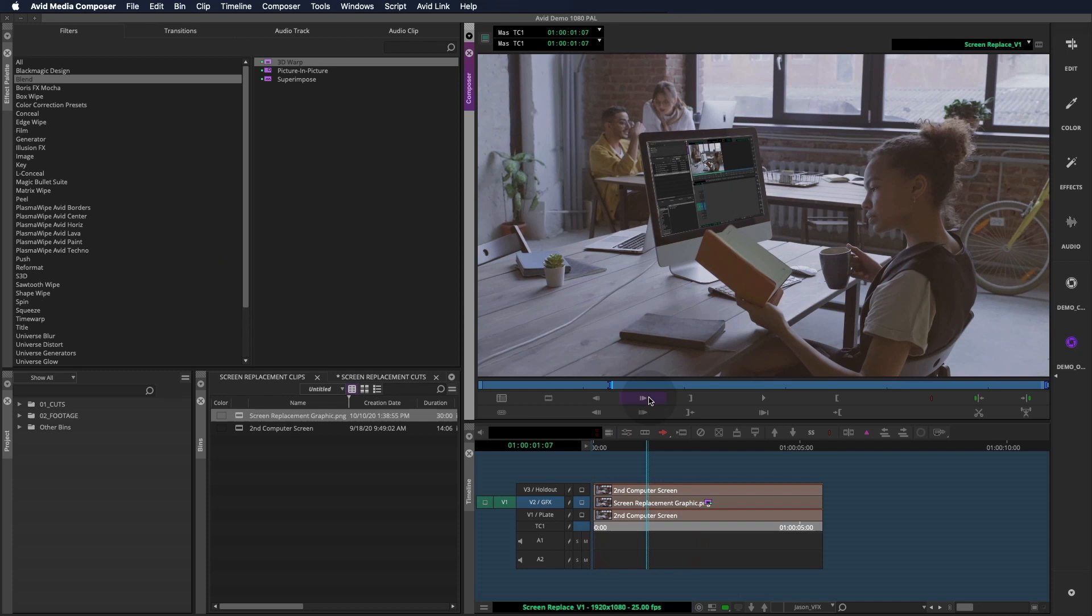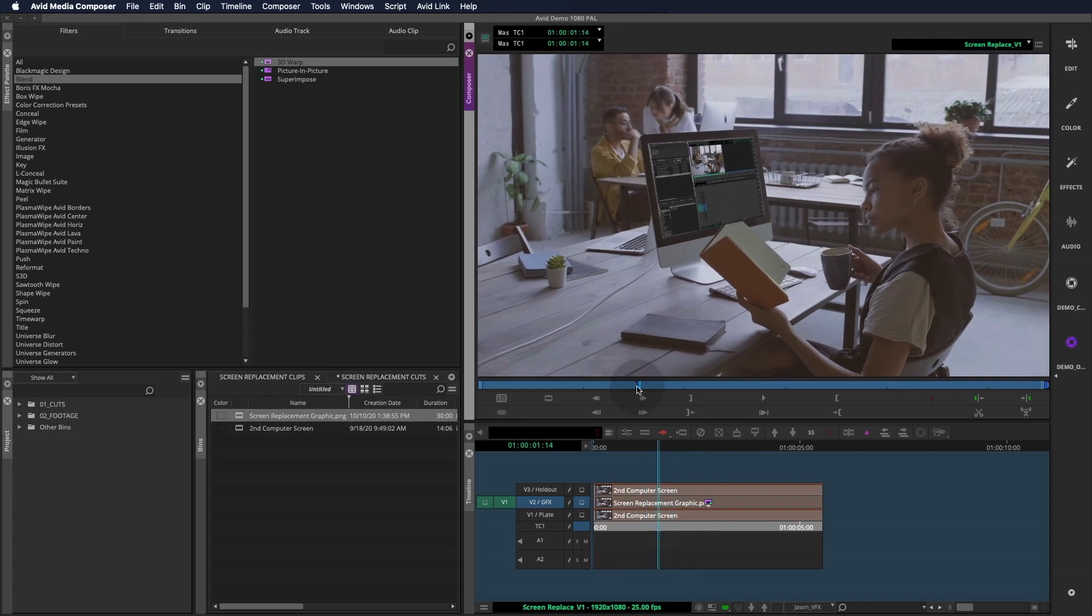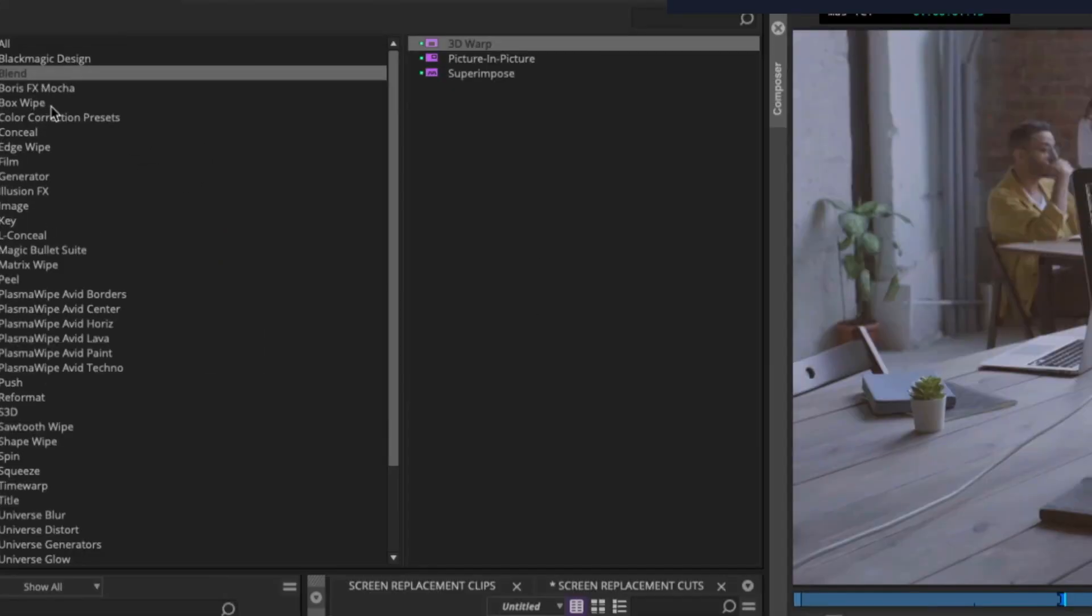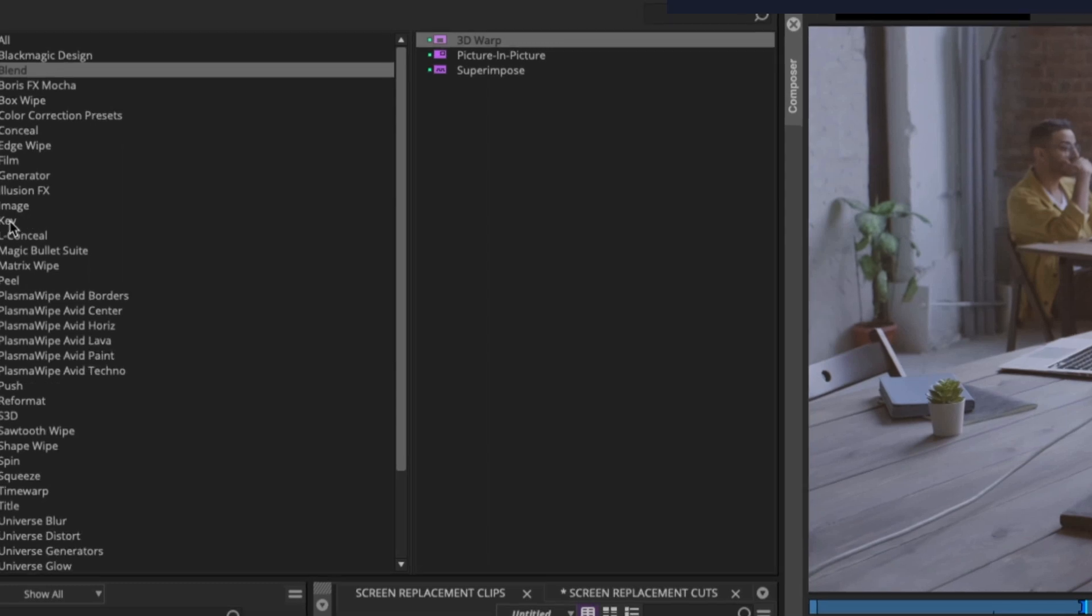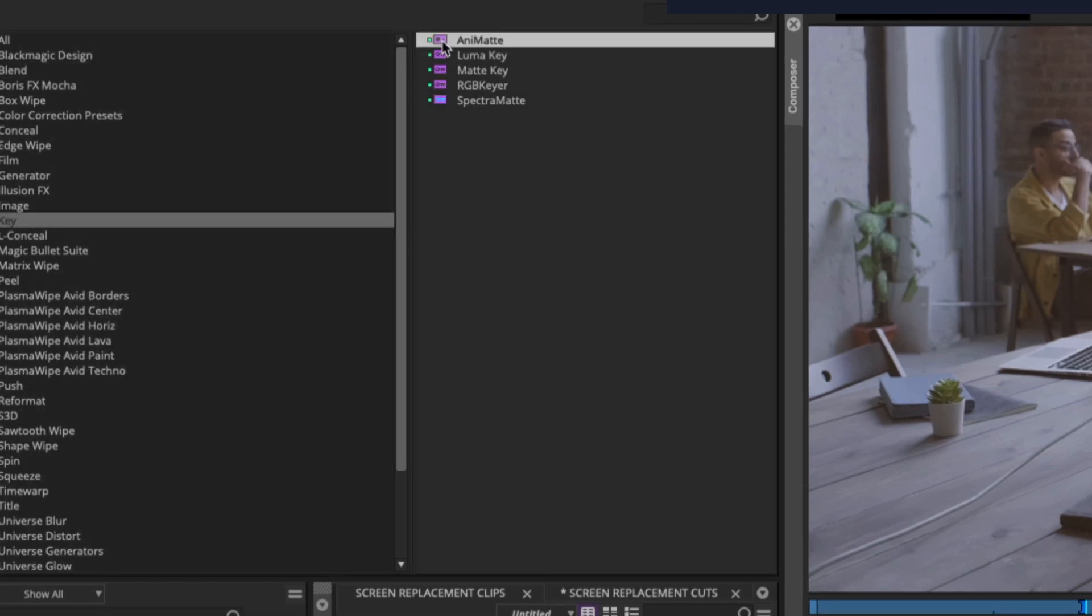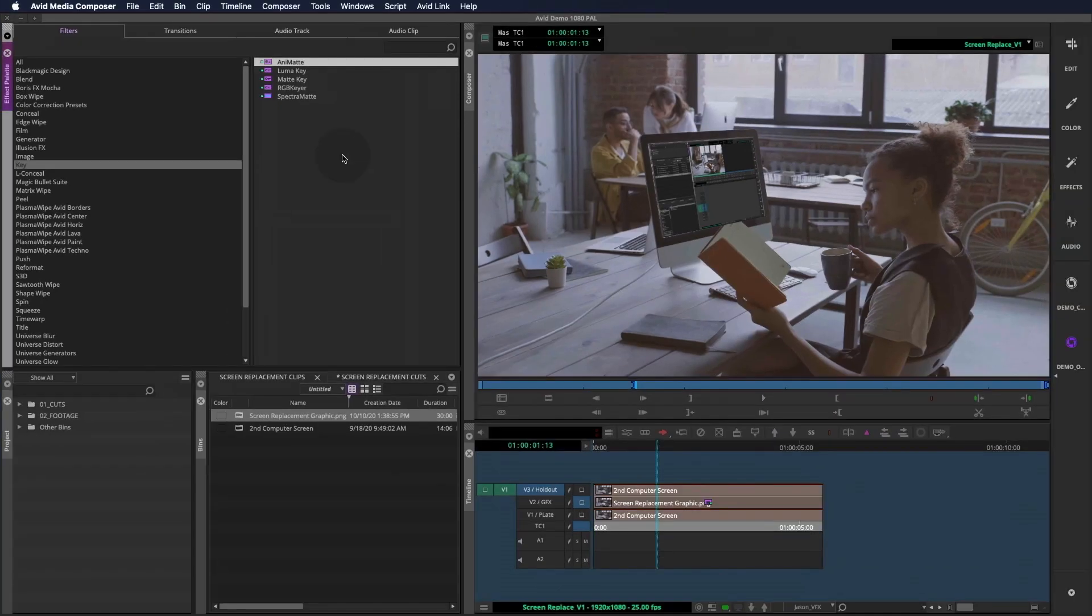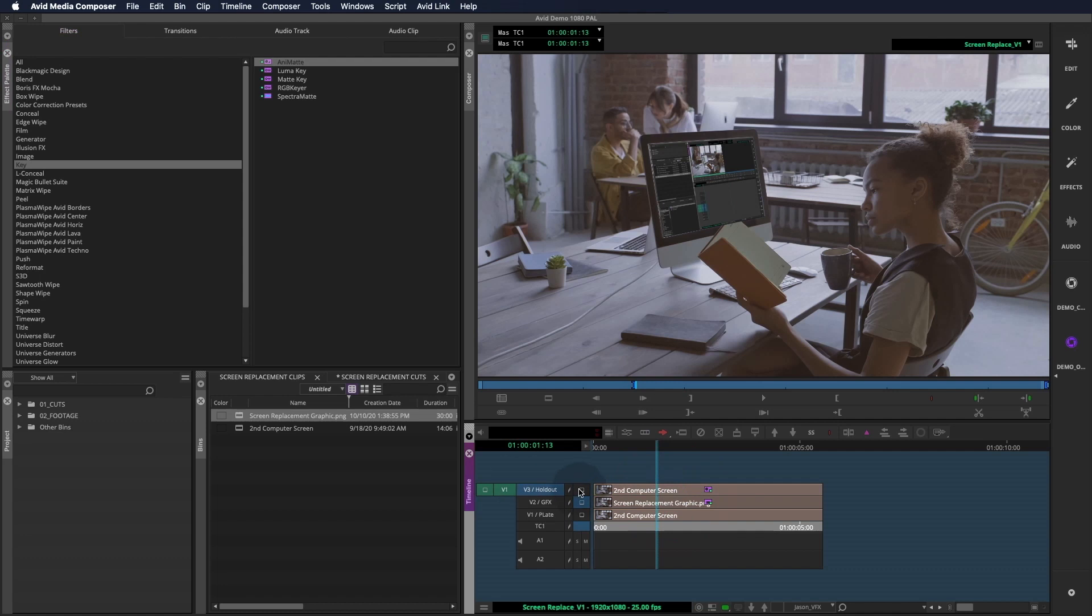Now we'll move on to the holdout layer. Since the book crosses the screen we're replacing, we'll need to rotoscope the offending section on the book and complete the composite. In the key section of the effect palette, you'll find the animat effect. Most avid editors use this all the time.